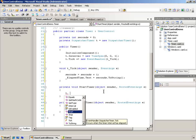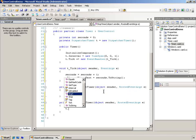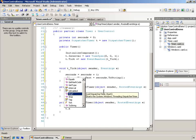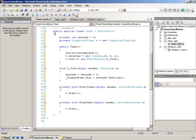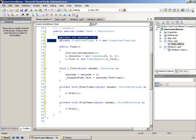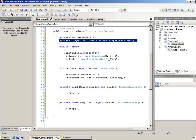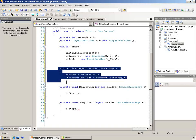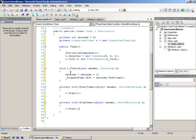Now the only thing left to do is to take our start timer and actually start that dispatch timer. So T dot start when somebody clicks the start button and T dot stop when somebody stops the timer.